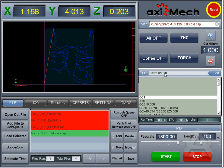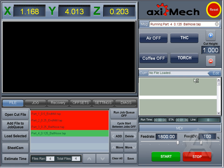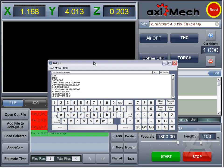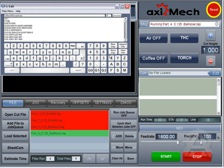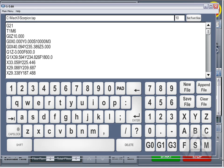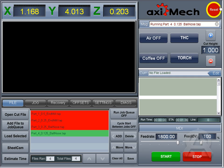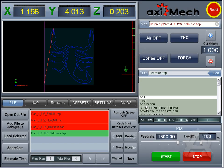You can edit the current loaded file by hitting the Edit button. This will actually open up a program that I've written called G-Edit. It's really nice for on-screen editing of your G-code. Once you're done, you can choose to save that, it will load it back in, and you're set to go.